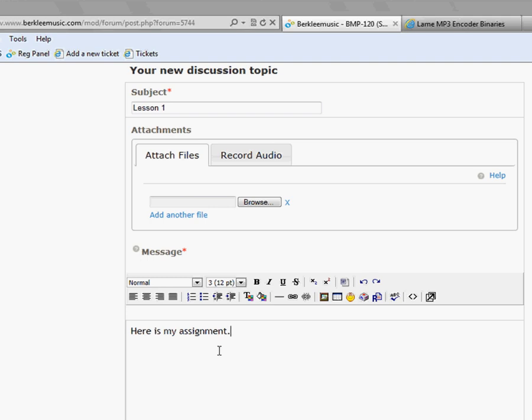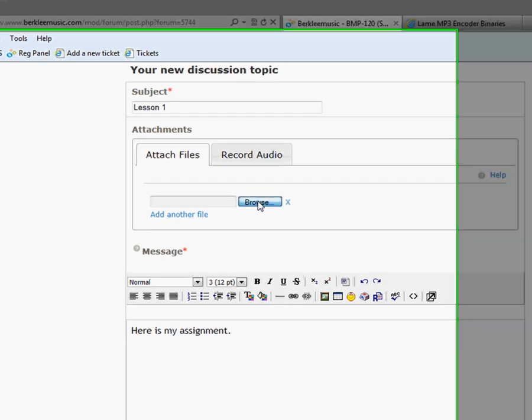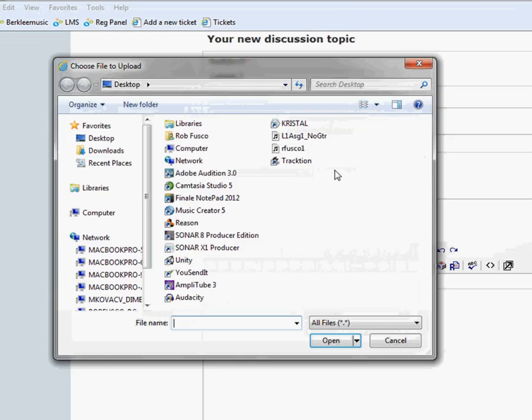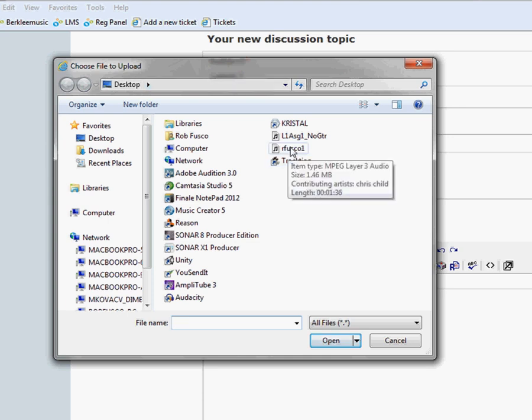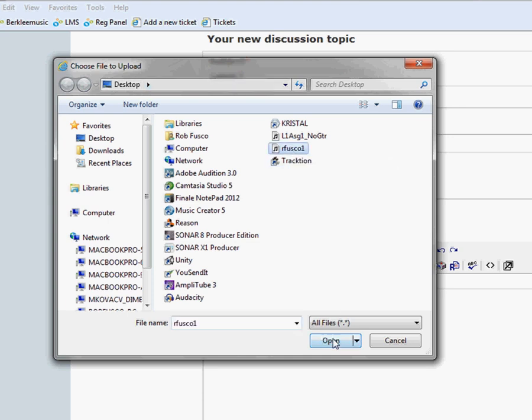All right, so the important part here is to attach the MP3 to our post. In order to do that, we want to click on the Browse button under the attachment field. And since we have the MP3 saved to our desktop, that's exactly where we want to be. And we'll see it in the list right here. So, let's select it and click Open.